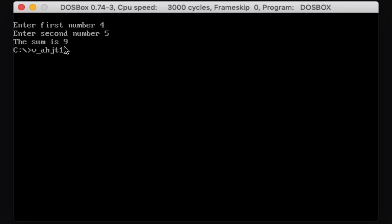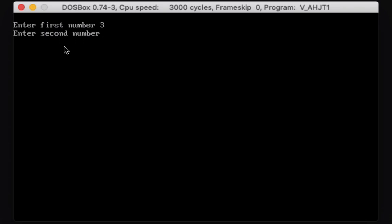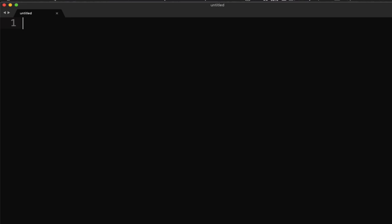Let's run our program again. This time let's have three and then six — the answer is nine. So we're going to create a program that performs this operation. Let's now write our code.